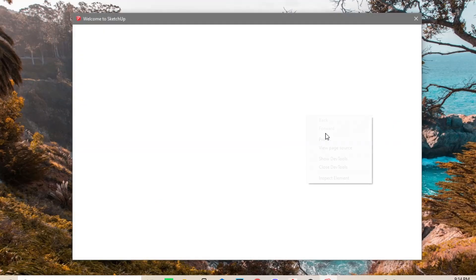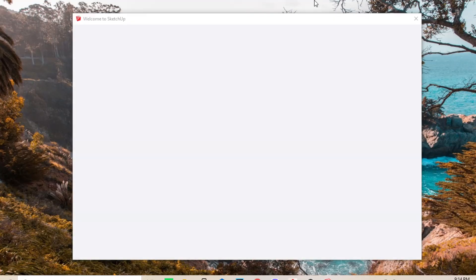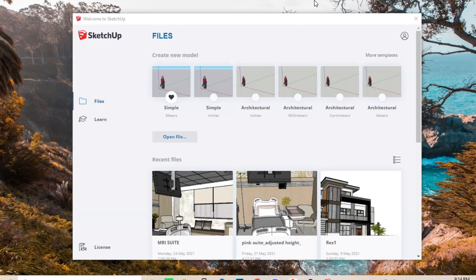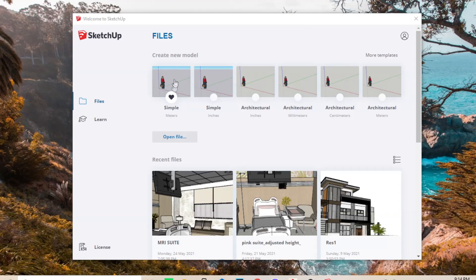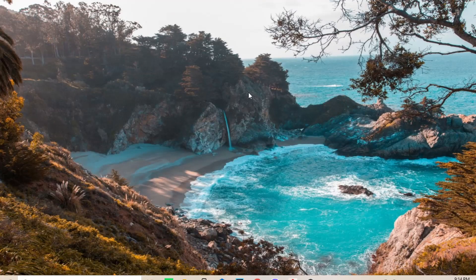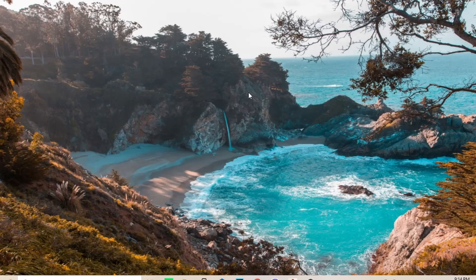And the next thing that you would do will be to open your SketchUp software. And then from the menu, you choose simple and in meters. Wait for the SketchUp program to load.